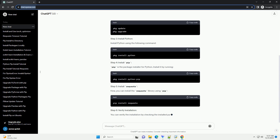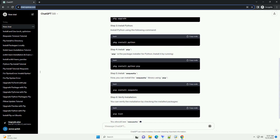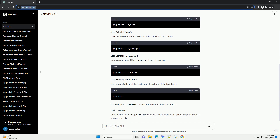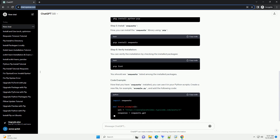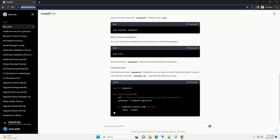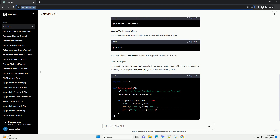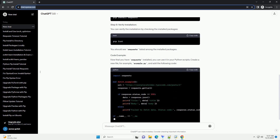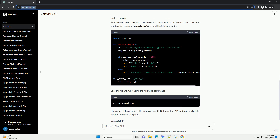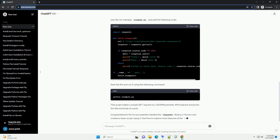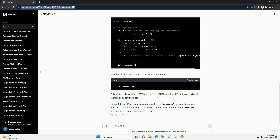Termux is a powerful terminal emulator for Android that allows you to run a Linux-like environment on your device. Installing Python packages such as requests is straightforward using the pip package manager.